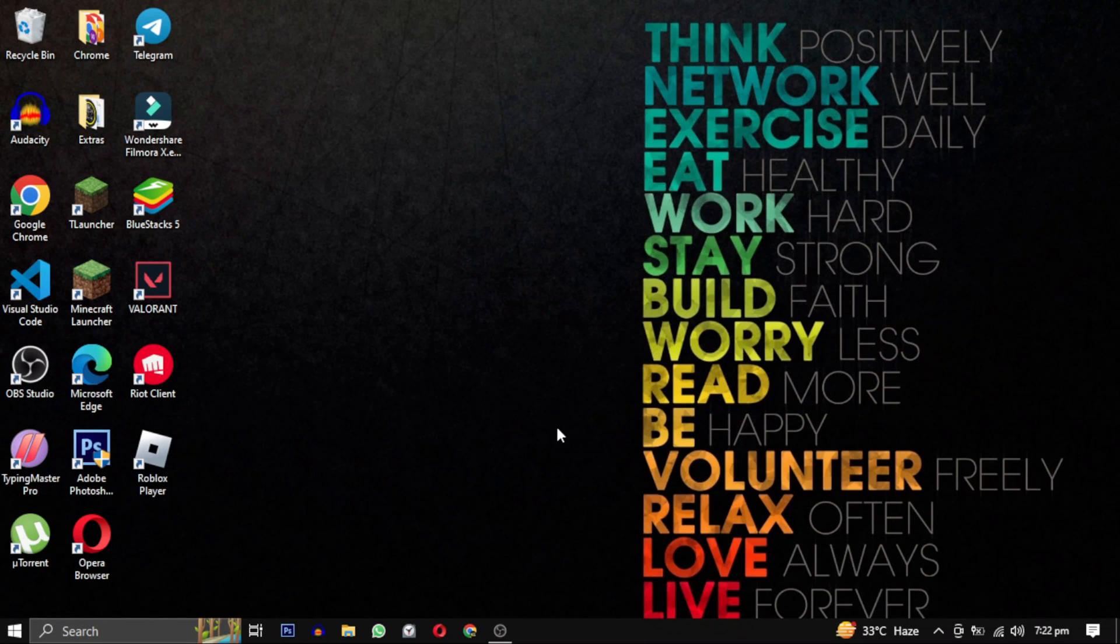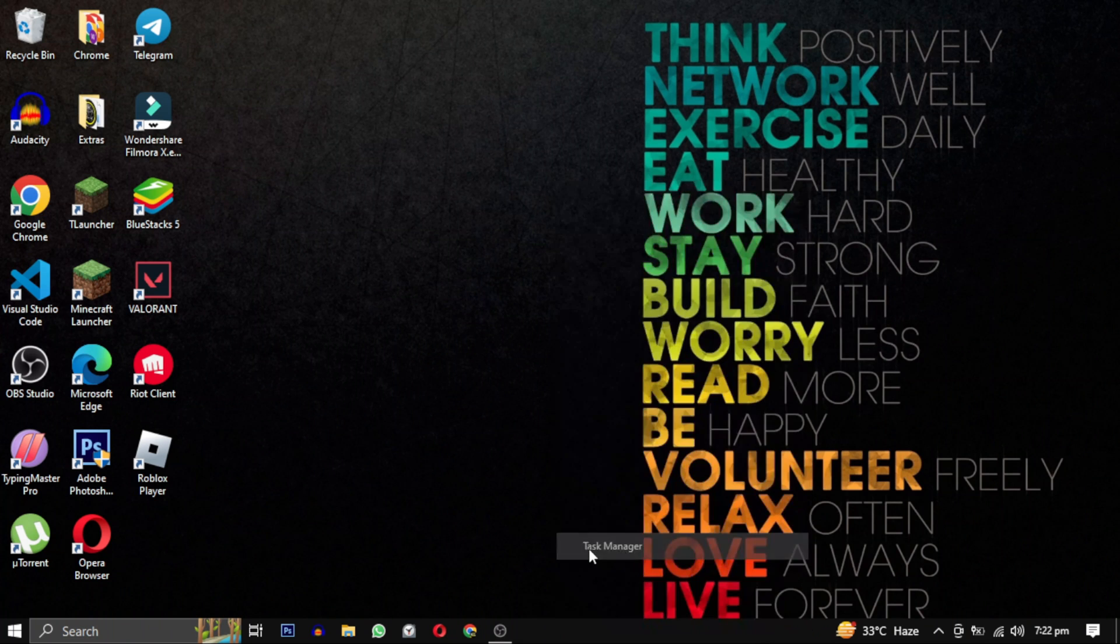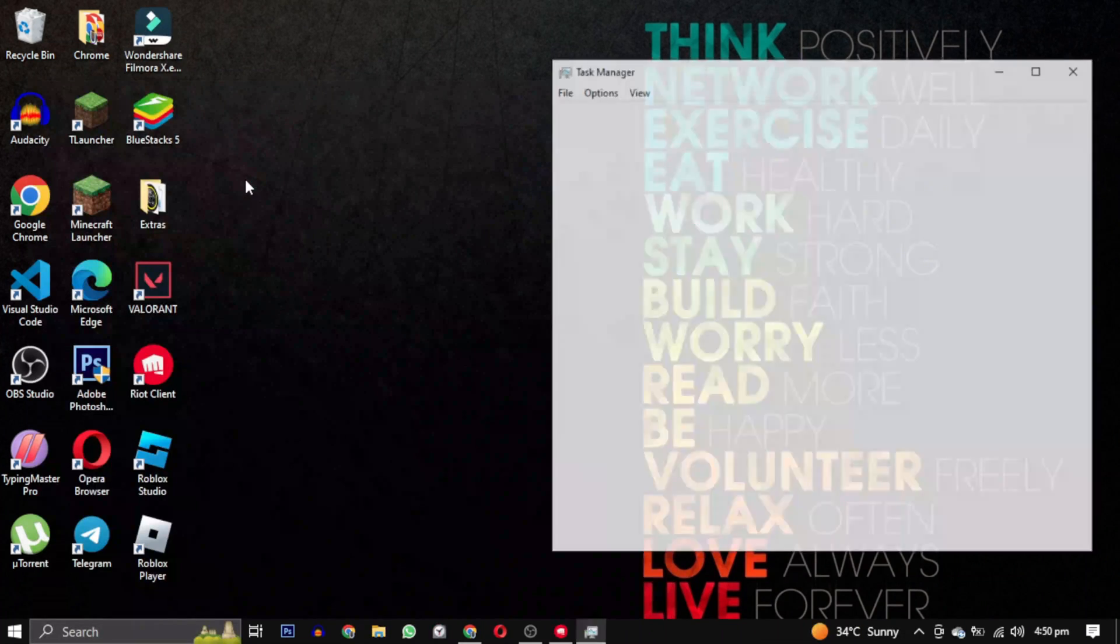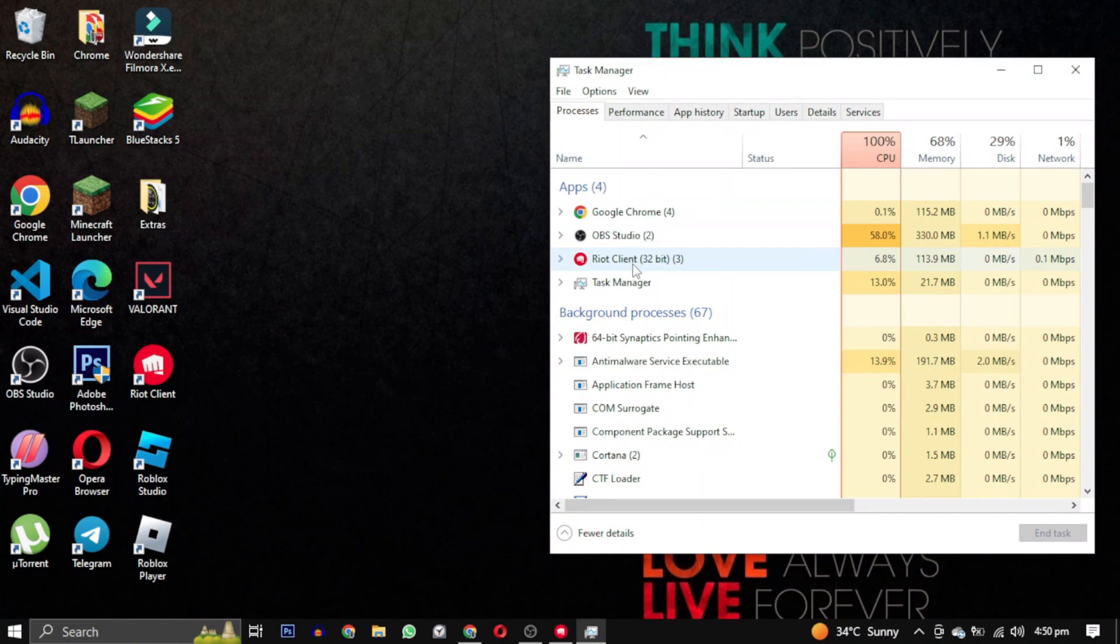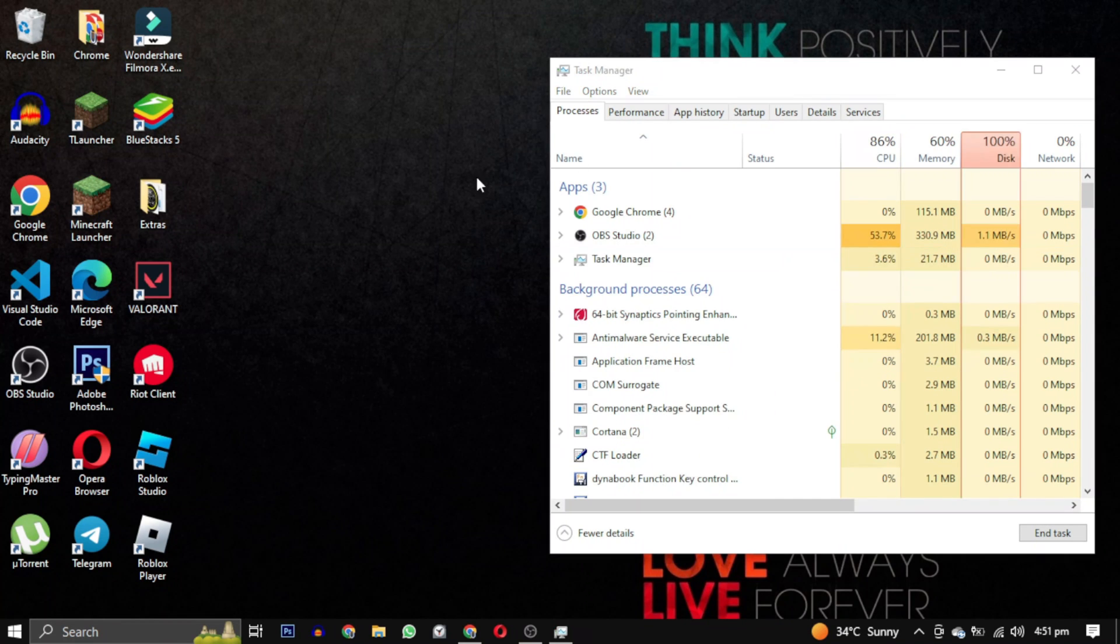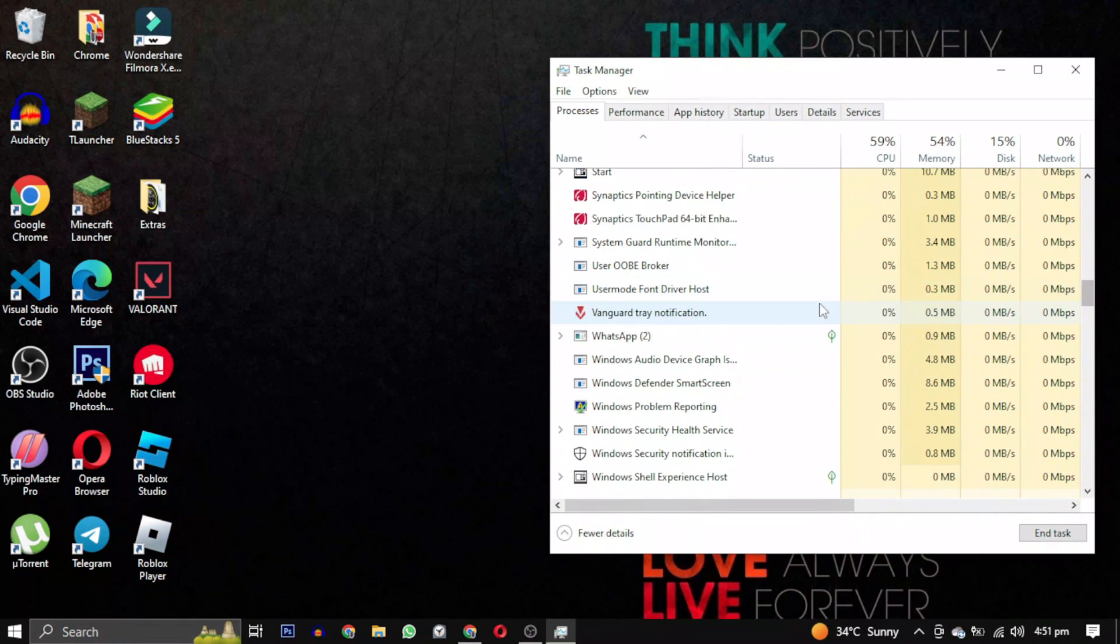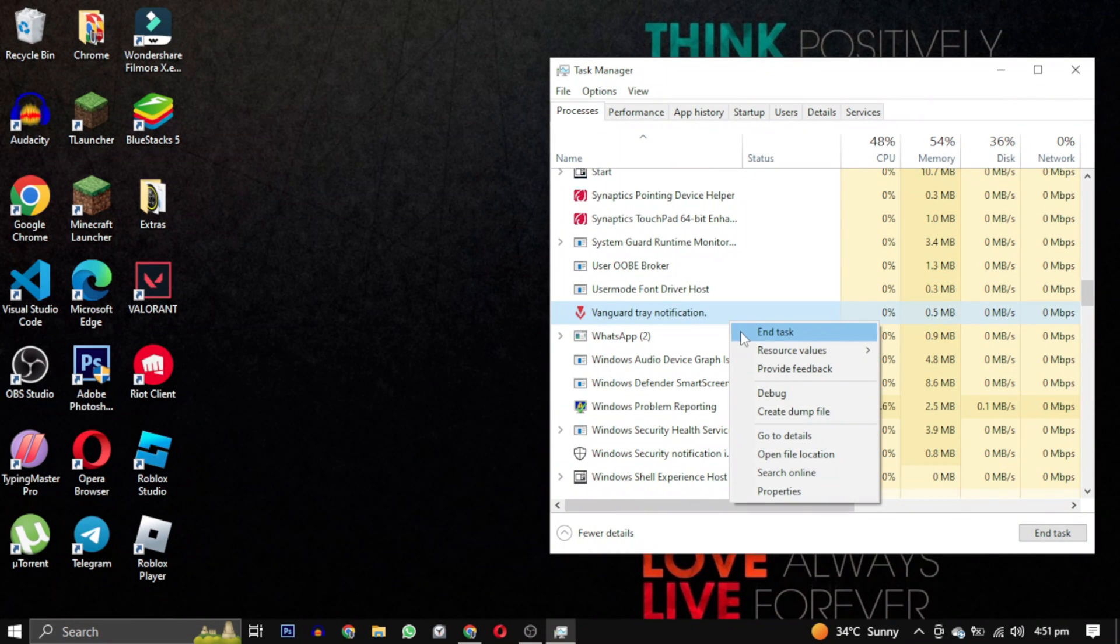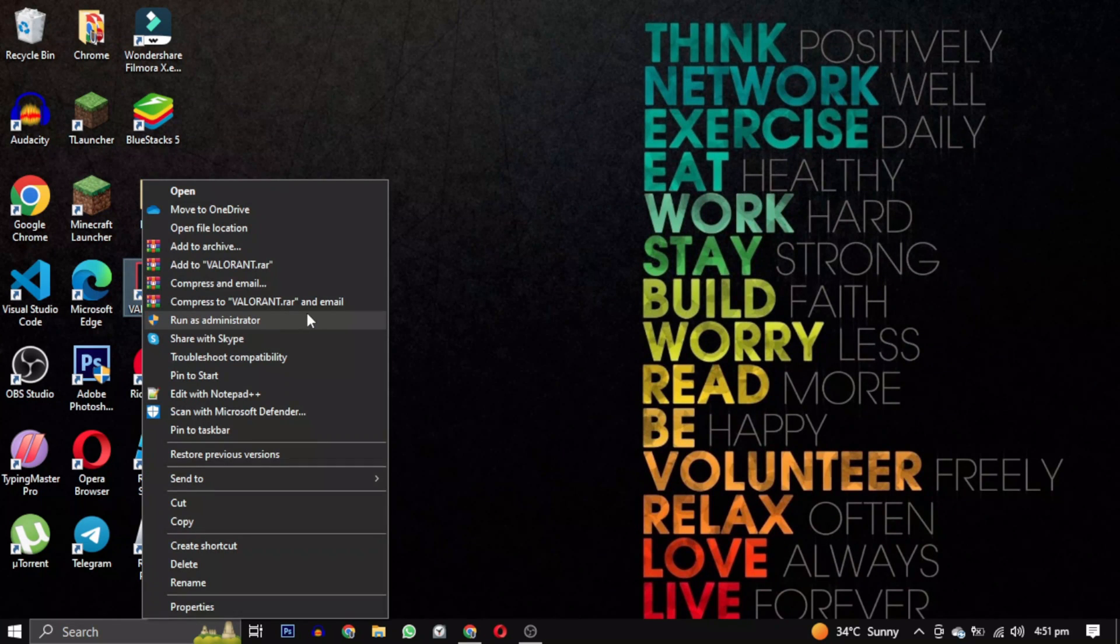Open your task manager by right-clicking on the taskbar and selecting task manager. Go to your task manager and end all the tasks for Valorant, then close every single instance of this game and restart it again as an administrator.